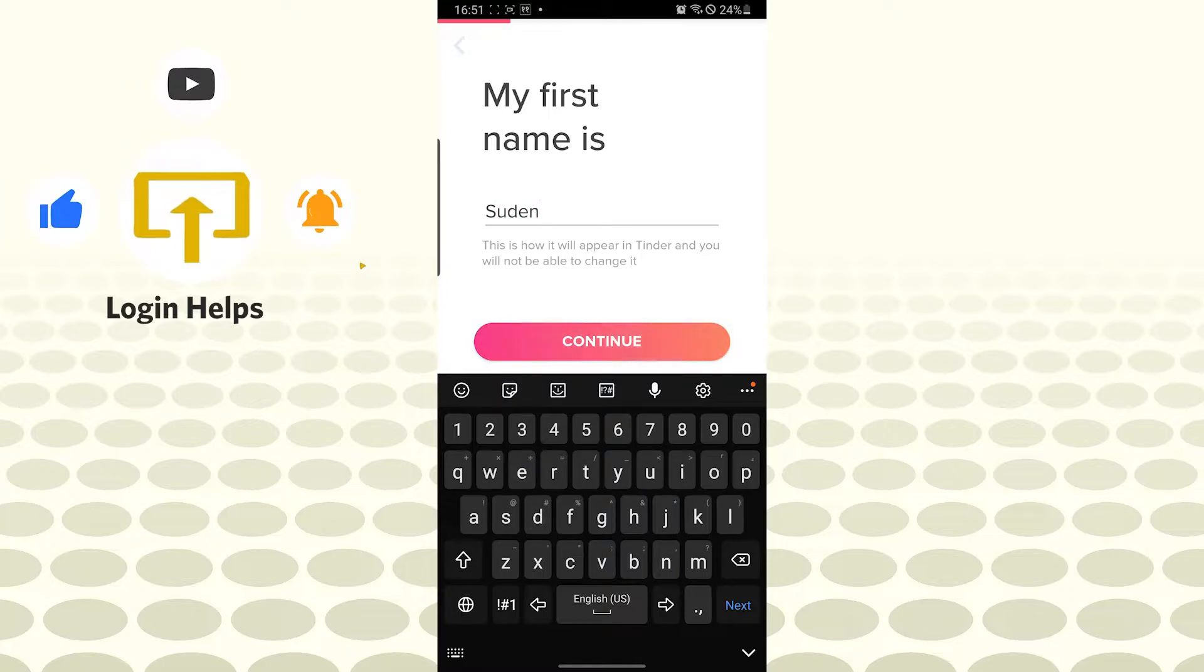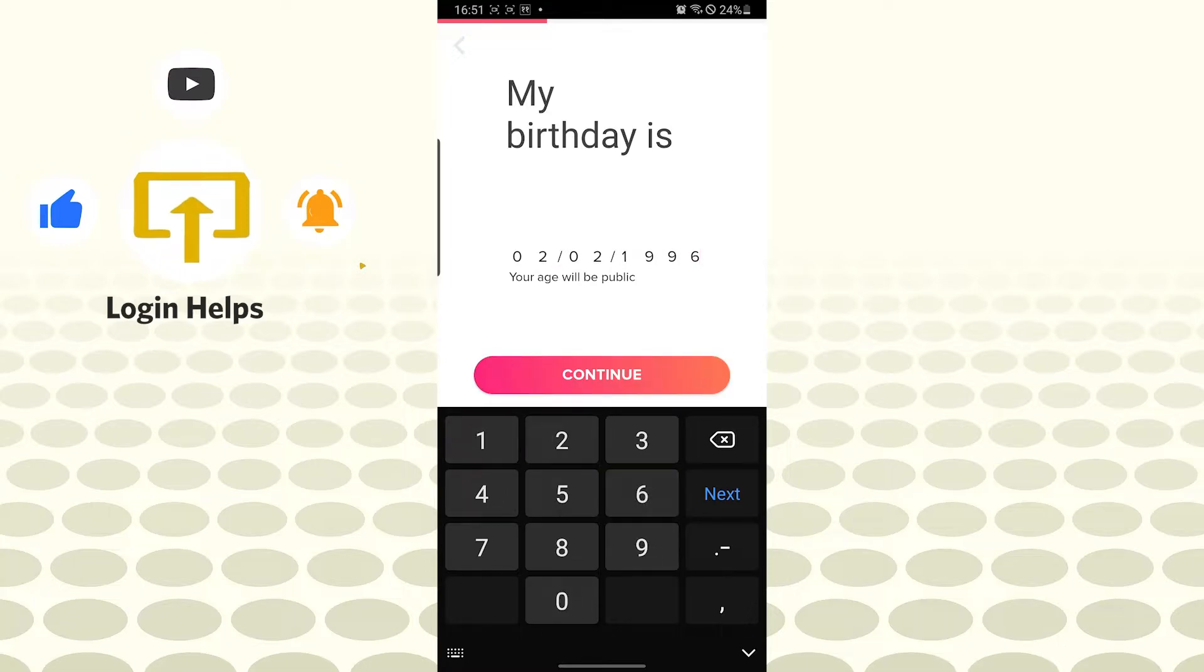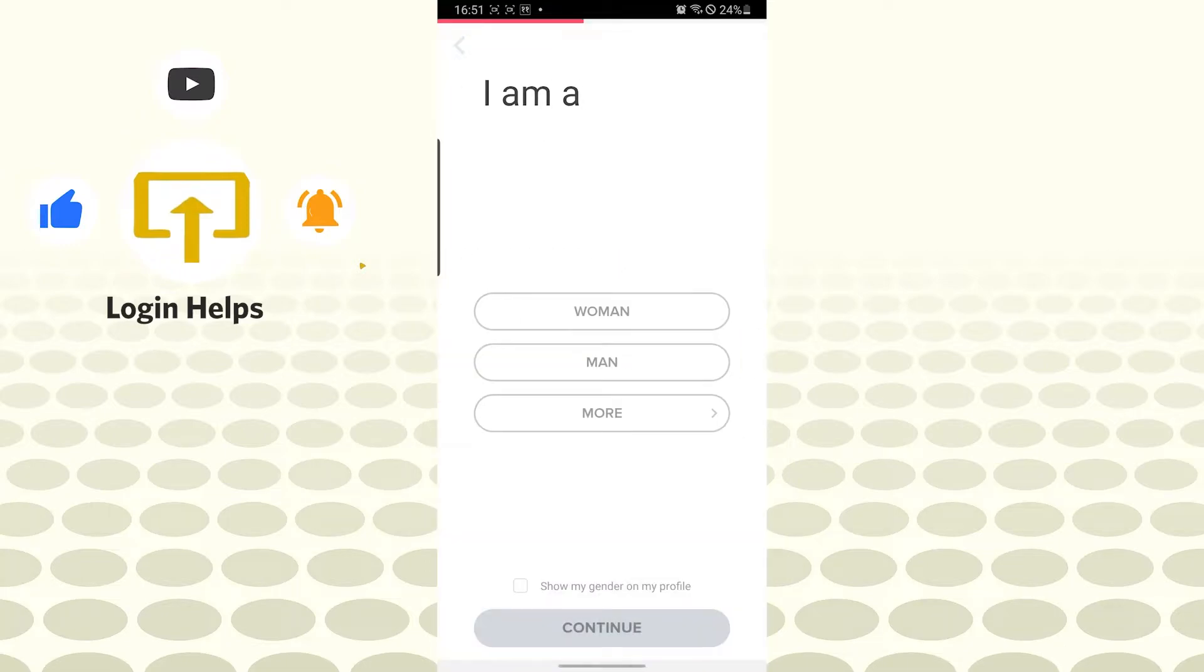Tap on continue, let's add our birthday over here. After that, let's tap on continue and choose your gender. You can also choose to show your gender on profile. Let's show our gender and tap on continue.